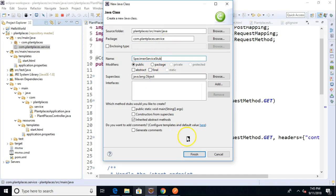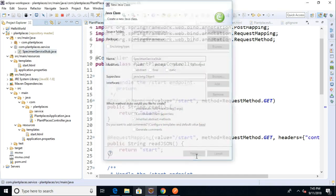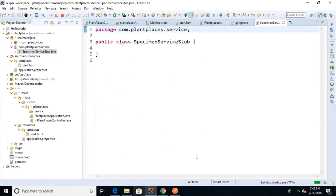The specimen service is going to allow us to save specimen DTOs to some kind of persistence mechanism, maybe a traditional database, maybe a cloud database, maybe a NoSQL database. We don't know yet.